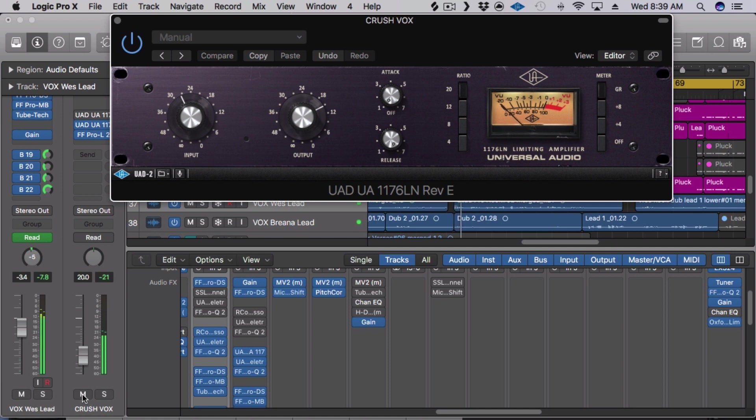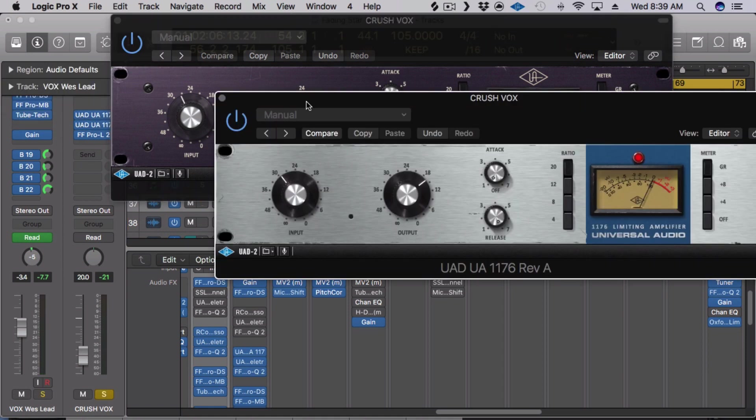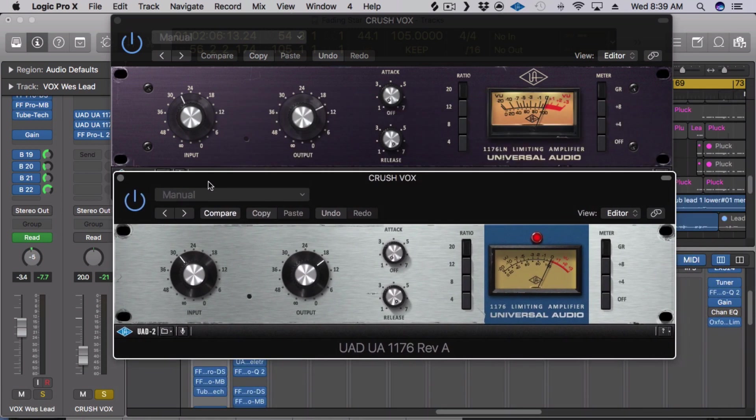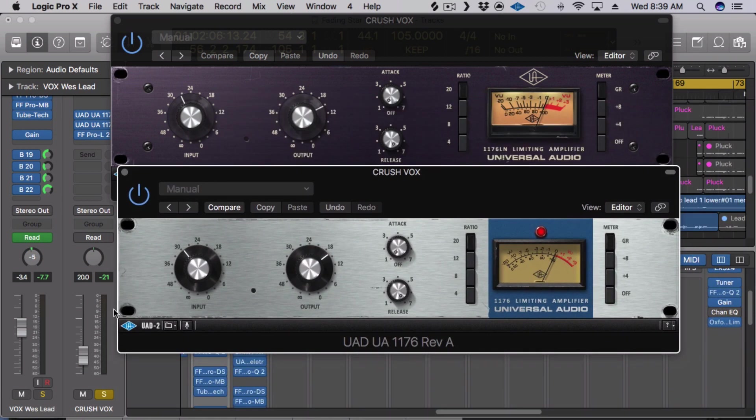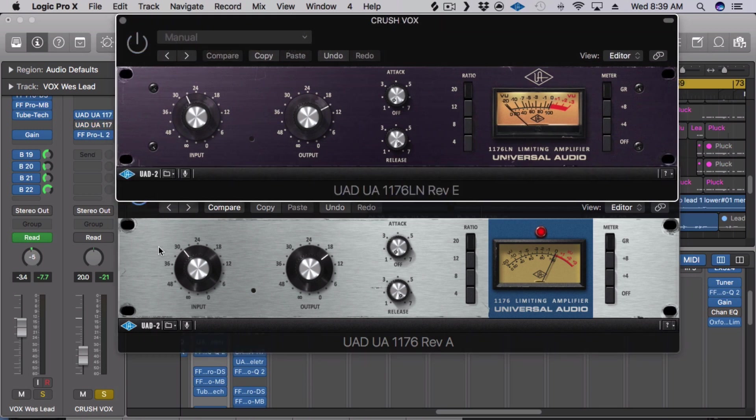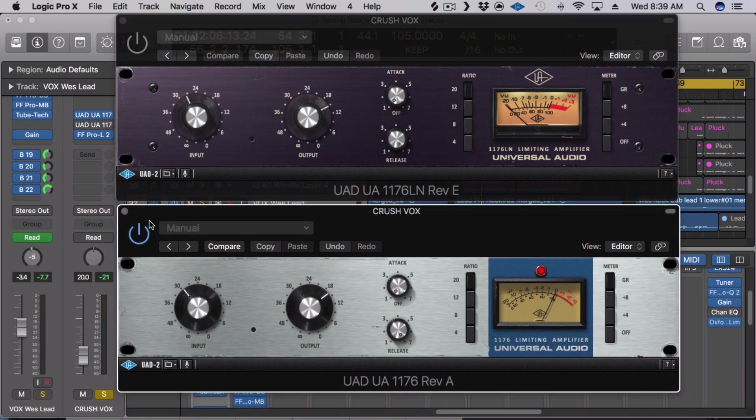So you can just compare the two just so you can kind of get a feel for the difference between these two. So first we're just going to be switching back and forth and you're only going to hear the parallel processing. So let's first start with the blue face and I'm going to switch back and forth between the blue face and the black face.